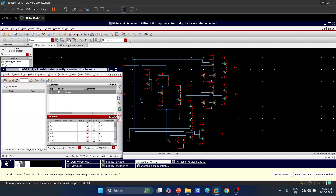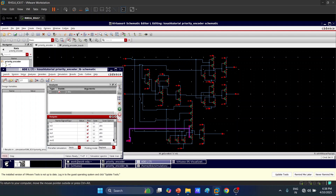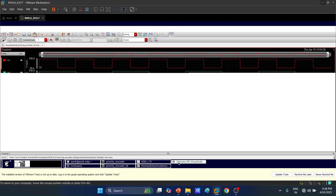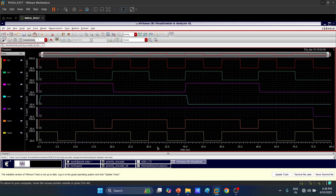Now let's run the simulation. We are doing a transient simulation for 80 microseconds, with all inputs and outputs included for the simulation.